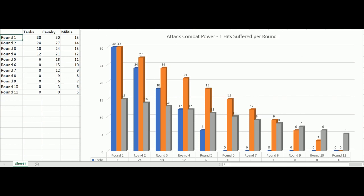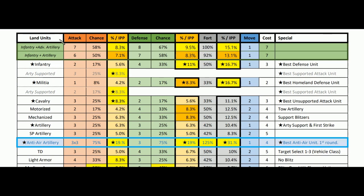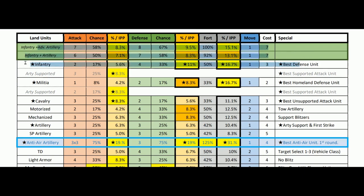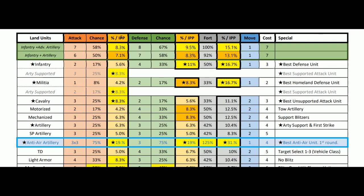Let's move on to the spreadsheet itself. We have land units with attack values — on dice 12, what they have to roll to succeed. There's also a chance column showing the percentage chance on dice 12. Infantry attacks at two, which is about a 17% chance of hitting. The percentage per IPP spent: for every IPP spent on infantry, you have a 5.6% chance of scoring a hit.